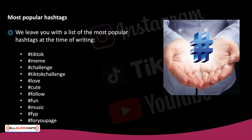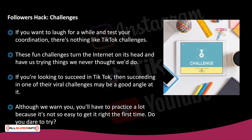Most popular hashtags: TikTok, Meme Challenge, TikTok Challenge, Love, Cute, Follow, Fun, Music, FYP, ForYouPage, Followers, Hacked Challenges. If you want to laugh for a while and test your coordination, there's nothing like TikTok challenges. These fun challenges turn the internet on its head and have us trying things we never thought we'd do. If you're looking to succeed in TikTok, then succeeding in one of their viral challenges may be a good angle. Although we warn you, you'll have to practice a lot because it's not so easy to get it right the first time.